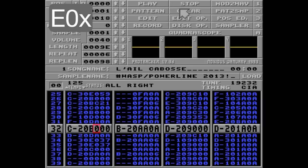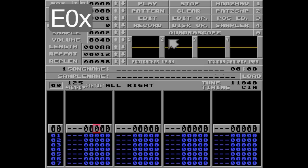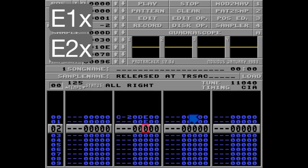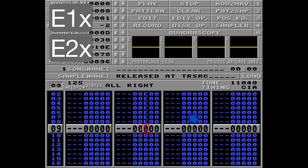Now let's clear this song, and I'll go to sample number D to show you the next command. The E1 and E2 commands work pretty much as the 1 and 2 commands, but will only affect the first tick of the note. This means you'll be able to make a much slower slide. I'll put a note here in track 2 and do a really slow portamento up with the E1 command.